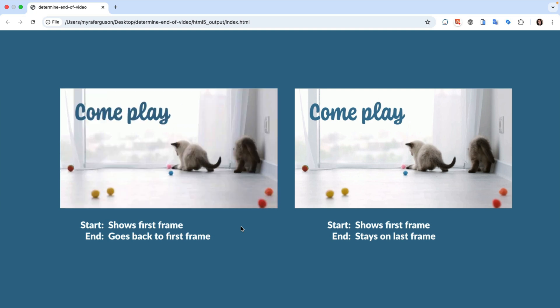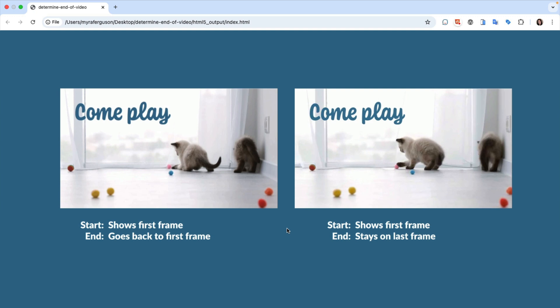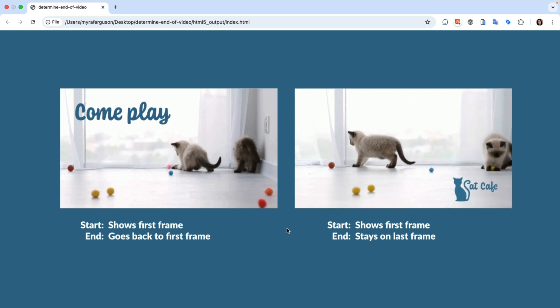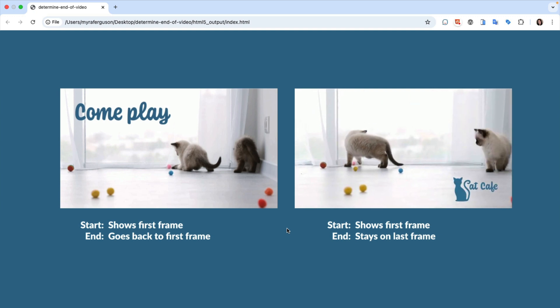Now let's take a look at the second video. Before we play it, it also shows the first frame. But after it finishes playing, it stays on the last frame.